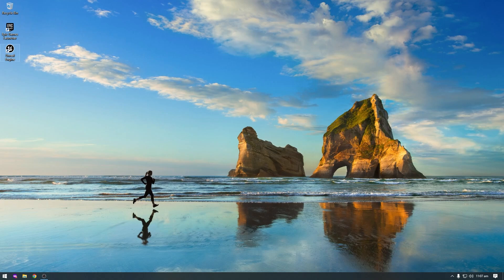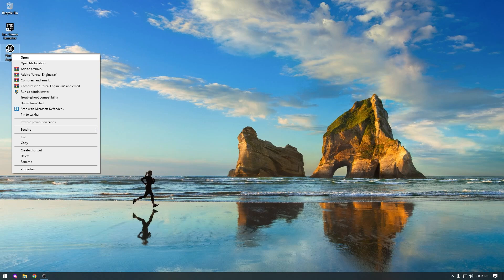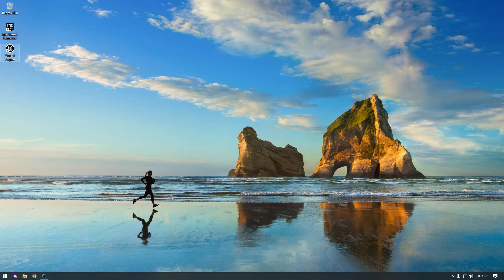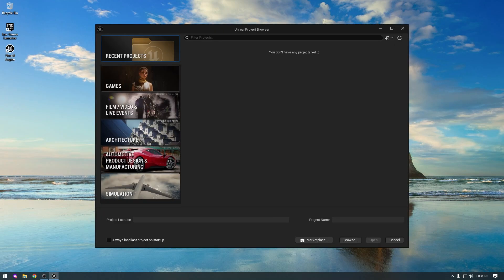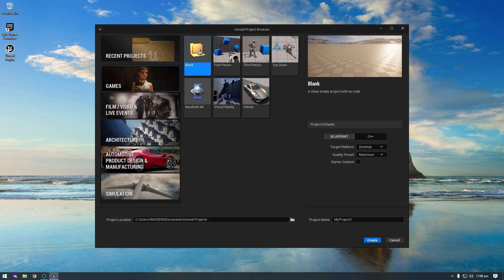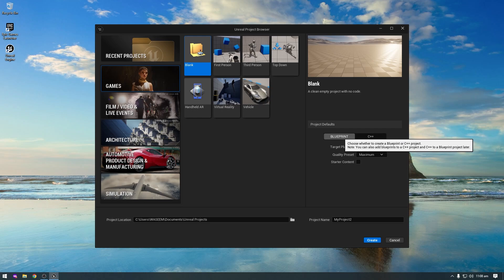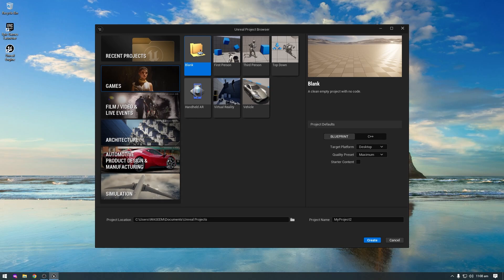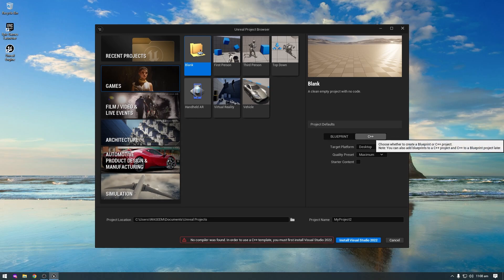First of all, open the Unreal Engine, right click on it and click Open. When the Unreal Engine opens, click on the Game tab and click on Blank Project because we will start from scratch. Click on C++ instead of Blueprint because in this series I will make a complete shooter game in C++. When you click on C++ you will need to install Visual Studio, so click on Install Visual Studio.